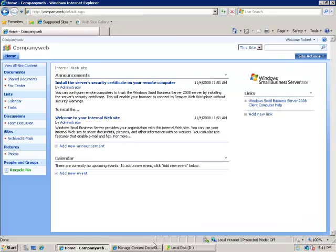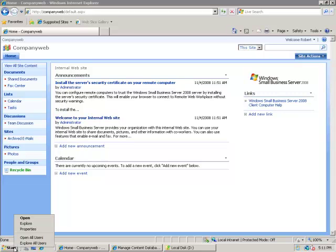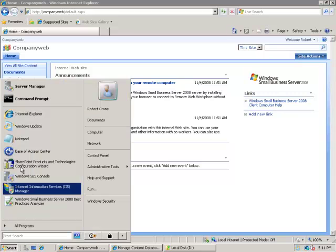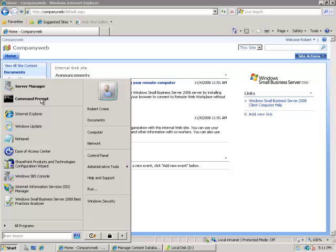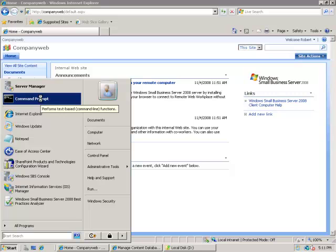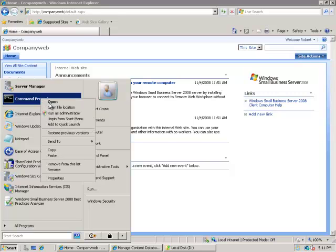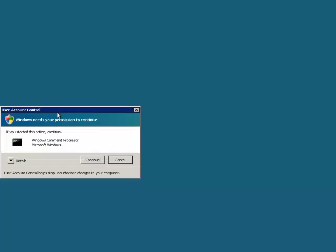So what I'm going to do now is another style of backup. I'm going to go out to the Command Prompt, run the Command Prompt as an administrator again, and accept the UAC.